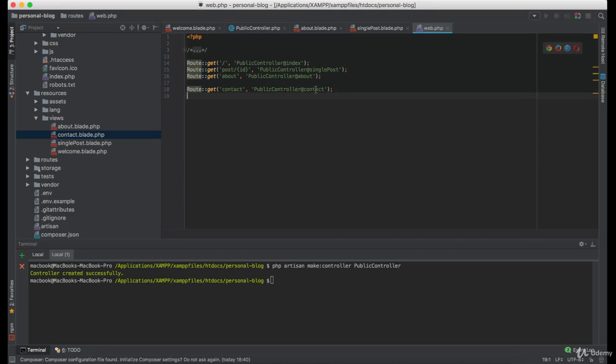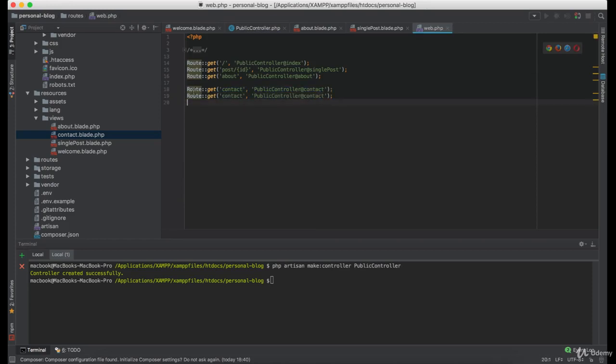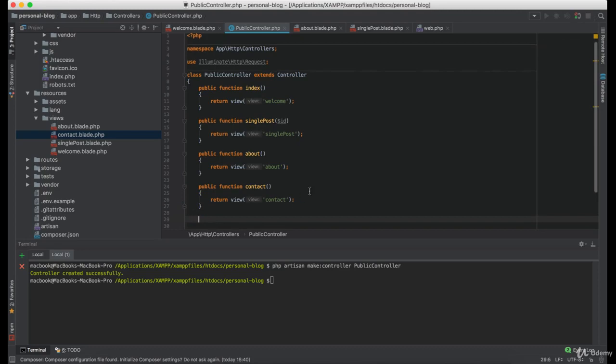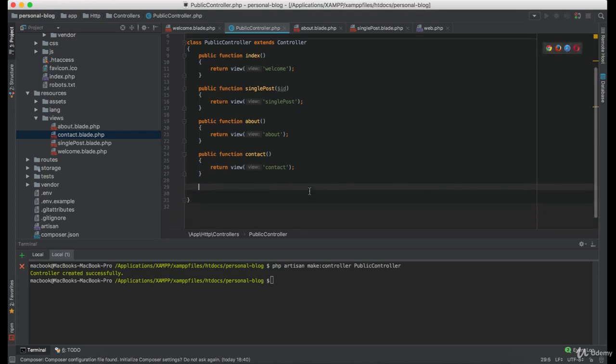Since we will have a form on our Contact page, we need to create one more route for the post and we are going to name this function ContactPost. And for now, this function is not going to return anything.